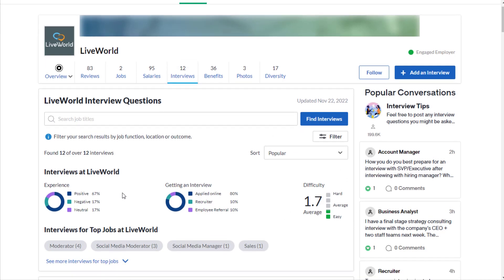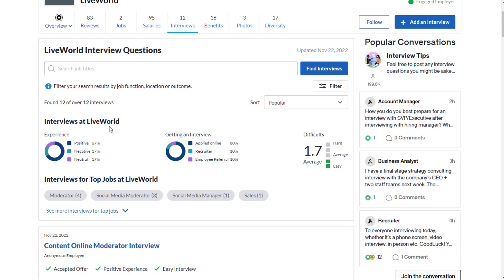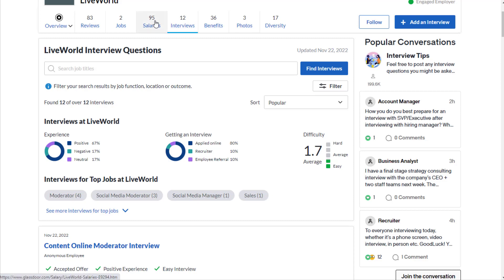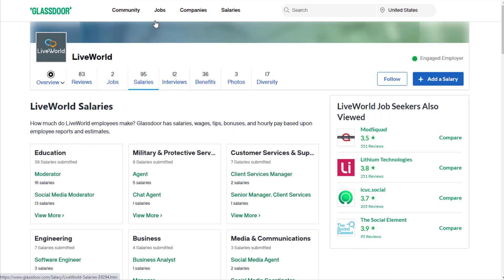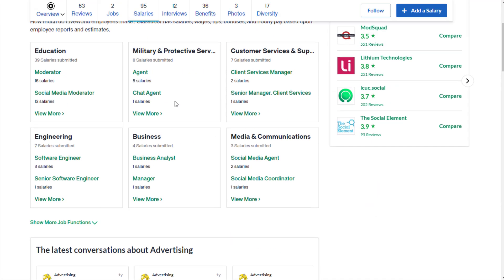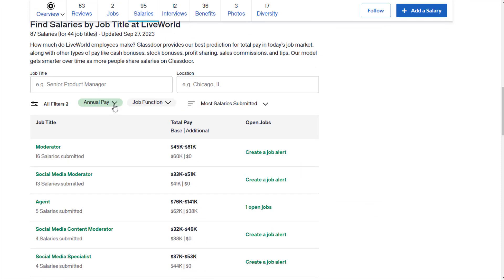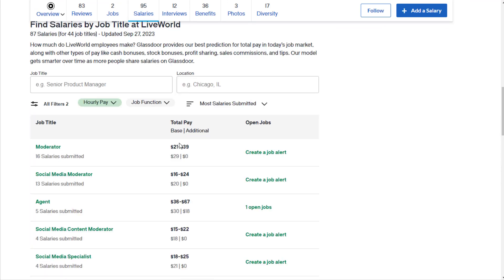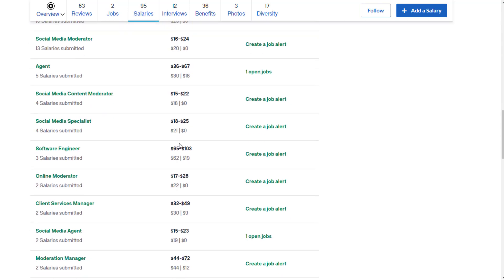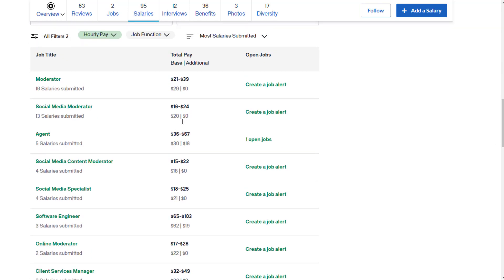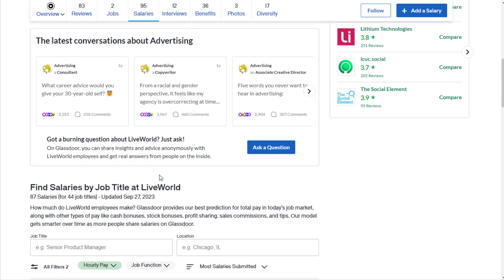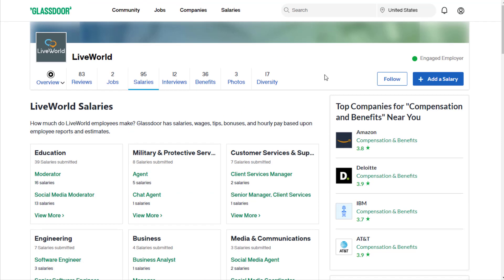As far as the interview process here, 1.7 out of 5 difficulty, which is definitely not bad at all, that's well below average difficulty, and most people had a positive experience interviewing here. As far as salary goes, moderator $29 an hour or so, 20 to 30-something along those lines is what you could be averaging here.